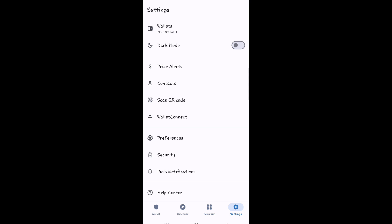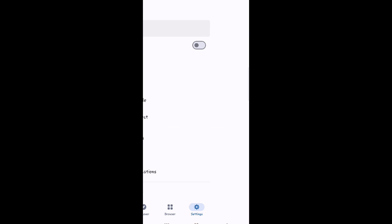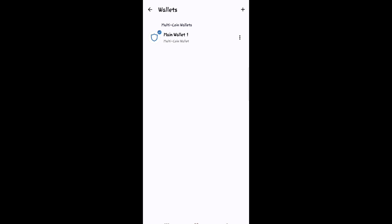Each wallet has a different recovery phrase. Just select the wallet to which you want to restore access through the recovery phrase, and then tap on Show Recovery Phrase. Then tap the option that shows your recovery phrase.